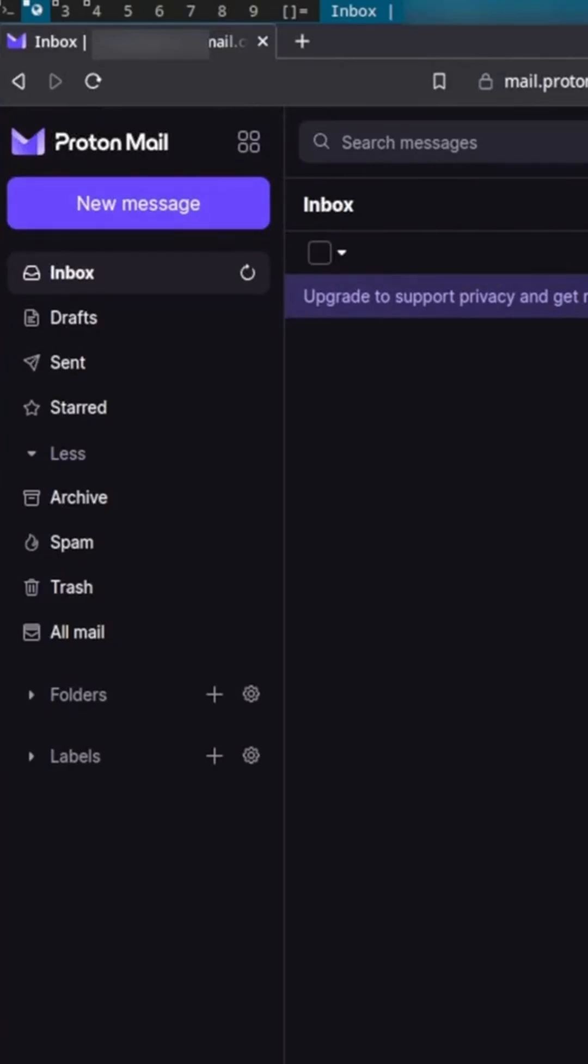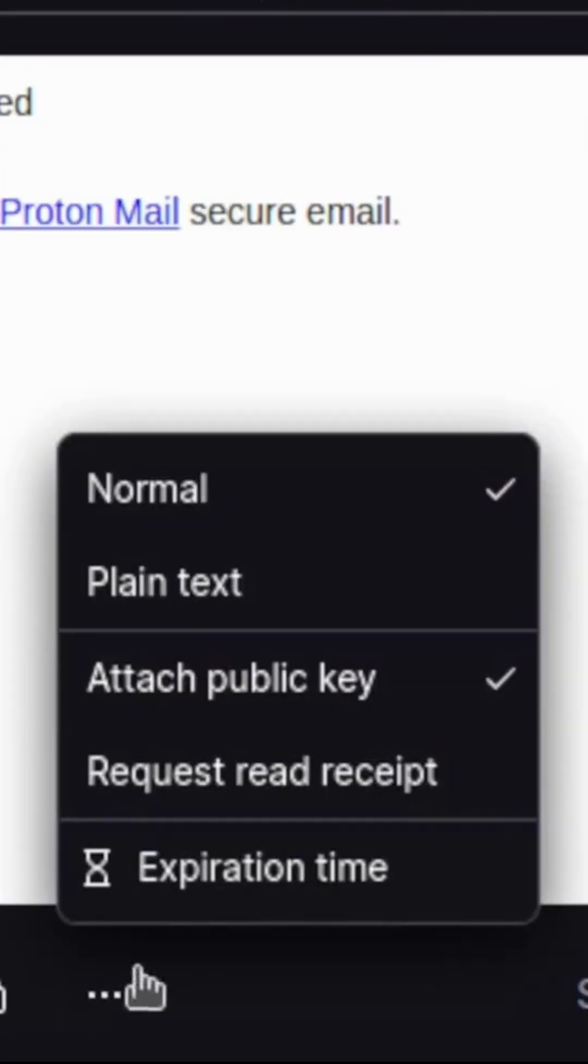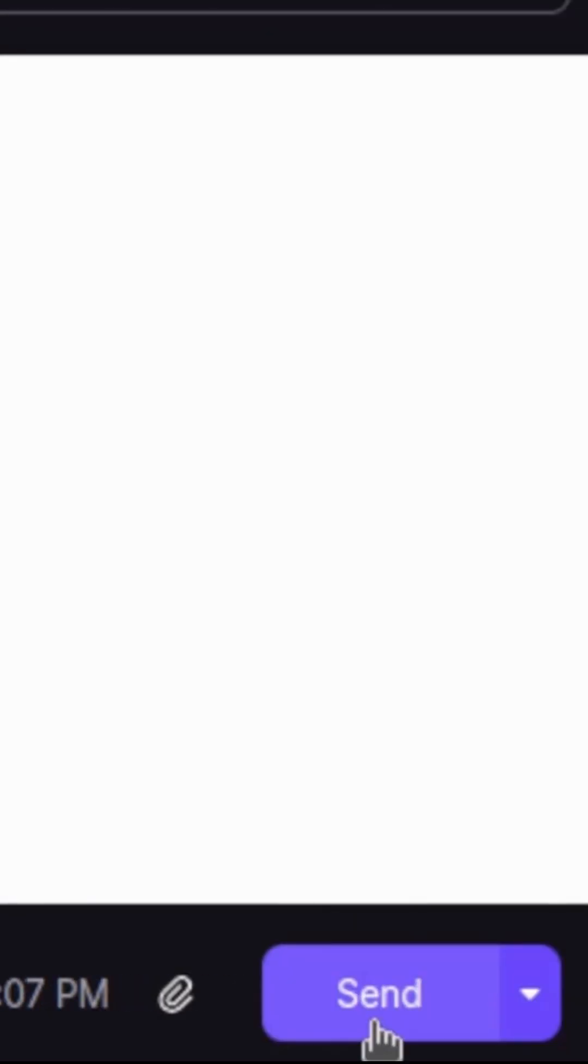I'll start by composing a new message. Make sure when you send this first email, you have Attach Public Key checked. Go ahead and click Send.